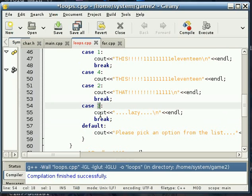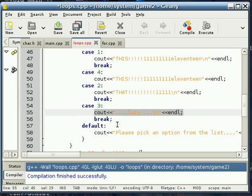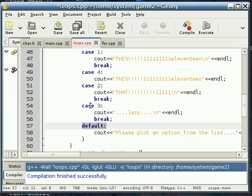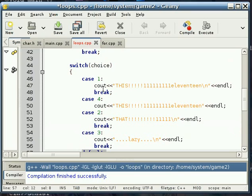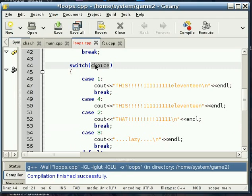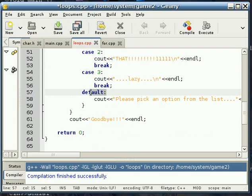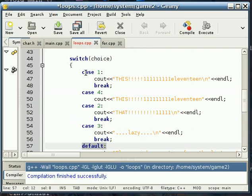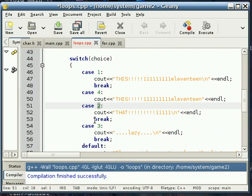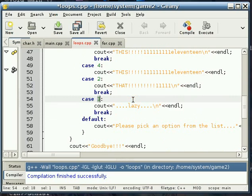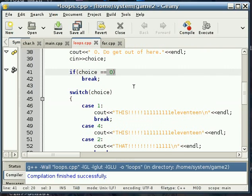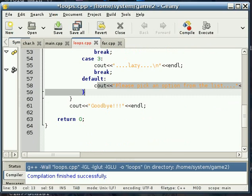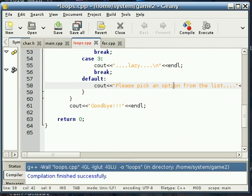Now for case 3, that was to do nothing, and so we tell the user that they're lazy, again my fatal attempt at humor, and break. Now this is the default case. Now this is a special case. This is what's going to happen if the integer that we get in, if none of the cases are met. So if it's not 1, it's not 4, it's not 2, it's not 3, and not 0, this is what's going to happen. We're going to tell the user that they need to pick something from the list.